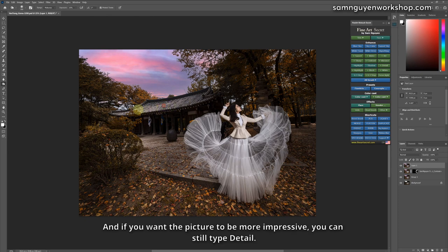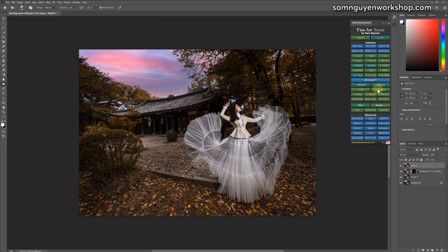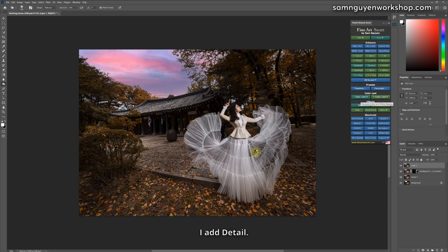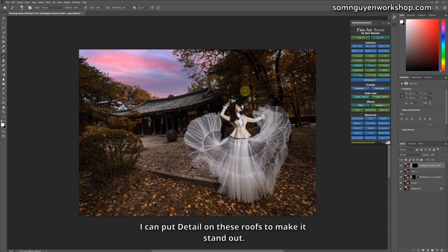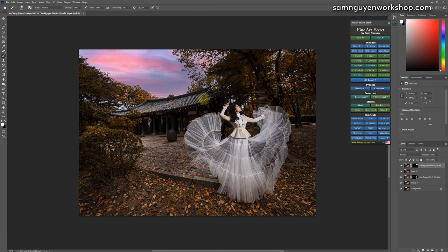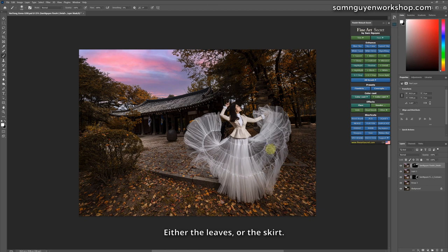And if you want the picture to be more impressive, you can still add detail. I add detail. I can put detail on these roofs to make it stand out, either the leaves or the skirt.